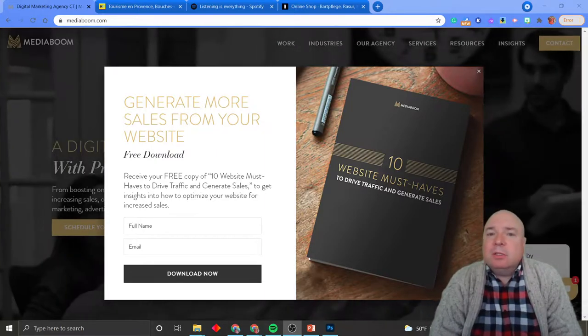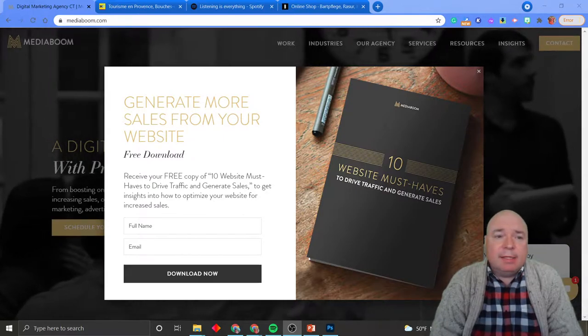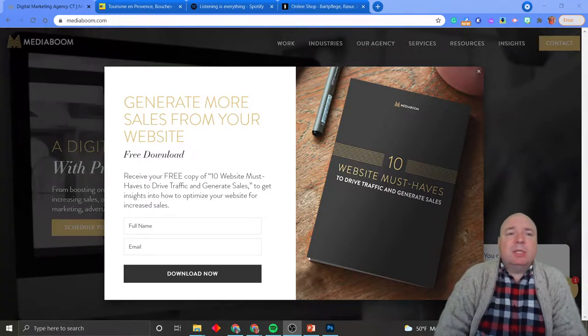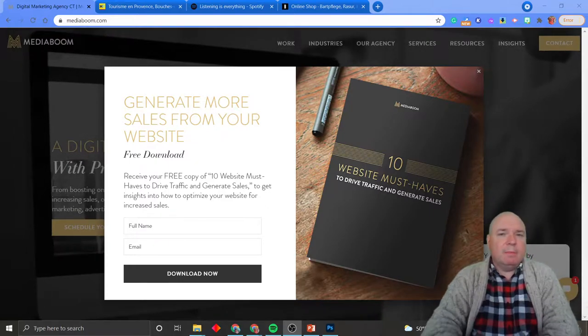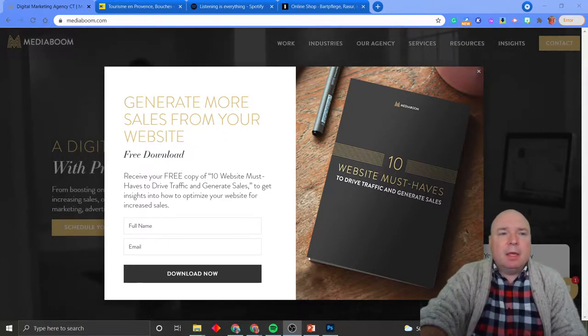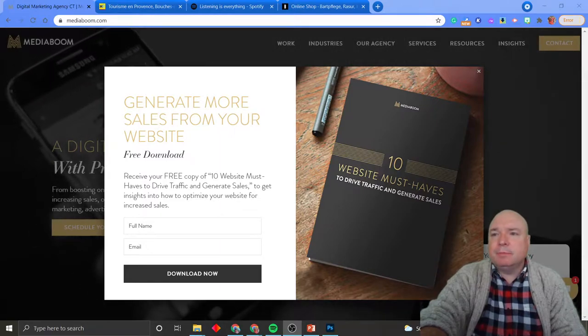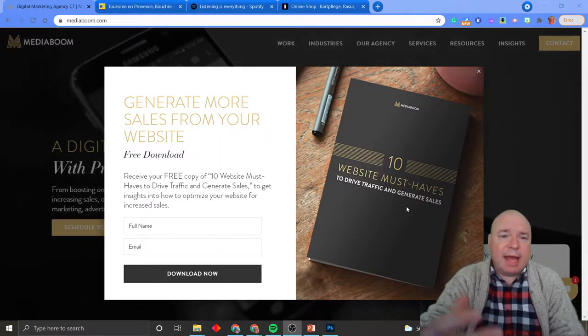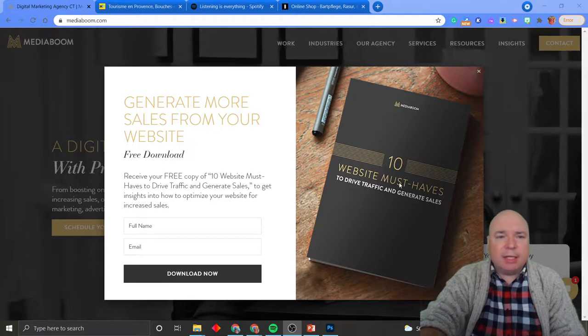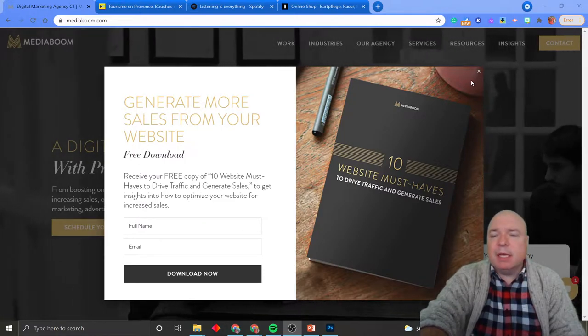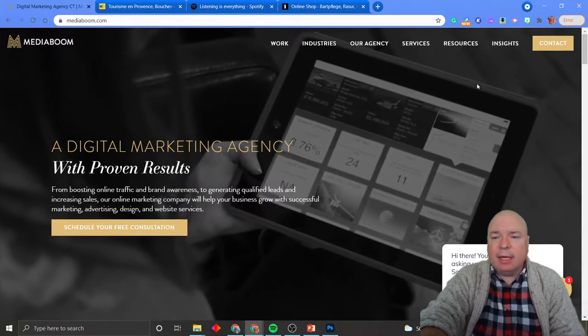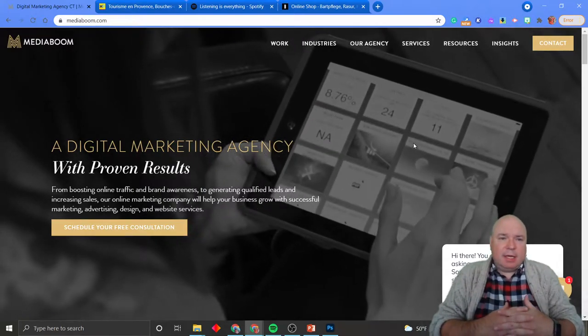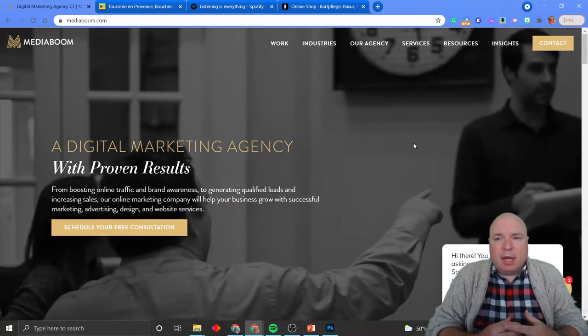You can also do some pretty cool effects as a background. I have a website up here from a company called Media Boom, M-E-D-I-A-B-O-O-M. You'll notice the first thing they have is this call to action, generate more sales from your website. So I'm going to close that call to action and then just look at my background here.